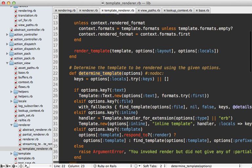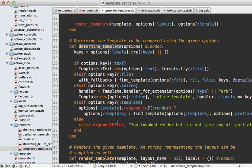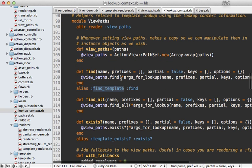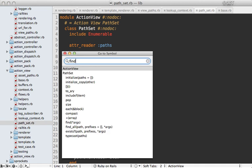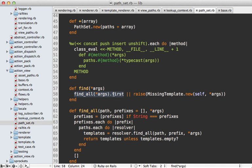The behavior changes a lot depending on what options are passed into our render call. Focusing on the template option - that's automatically added when we normalize render options from the controller action - this calls find_template, which delegates to the lookup context. The lookup context's find_template method is aliased to find, which fetches it on view_paths. View_paths is a path set, and its find method looks for all the templates and fetches the first one. Otherwise it raises the missing template exception, which you've probably seen if you try to render a template that doesn't exist.